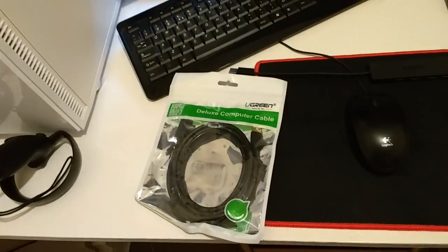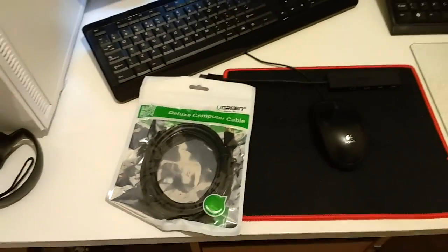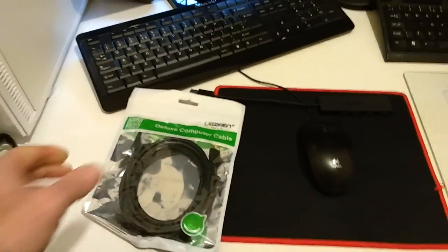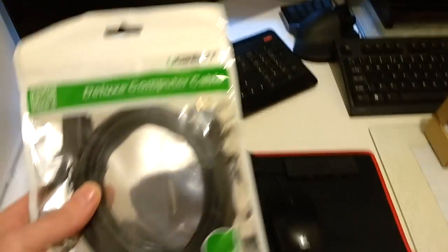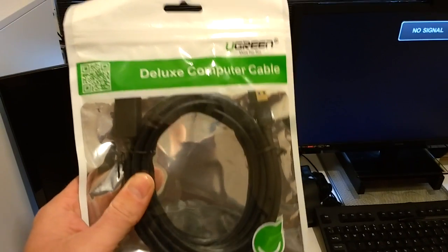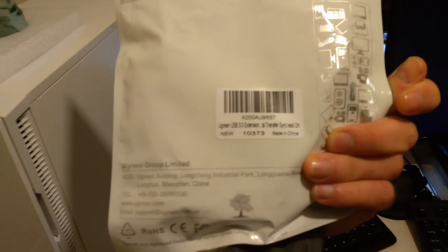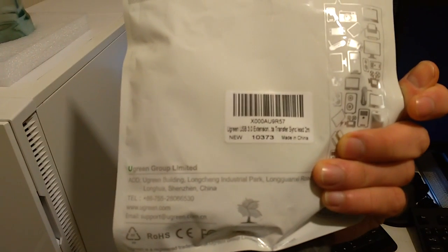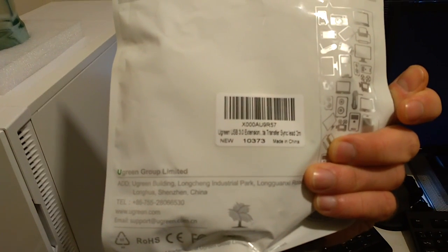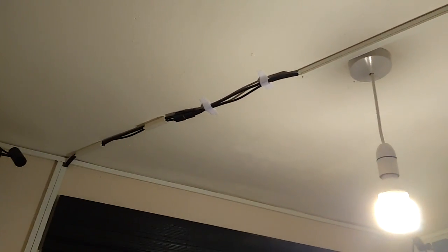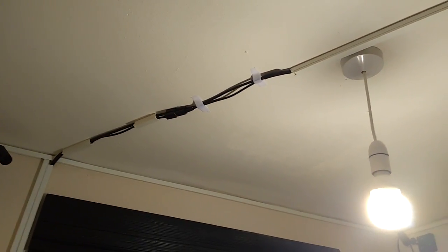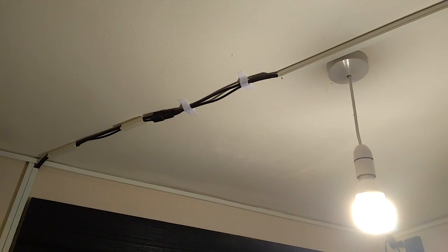Now a couple of other products I want to talk about that I use: the Ugreen Deluxe Computer Cable, which is the 3.0 extension cable. This one's two meters long and I use that for two of the sensors and the headsets, which goes along that conduit there.